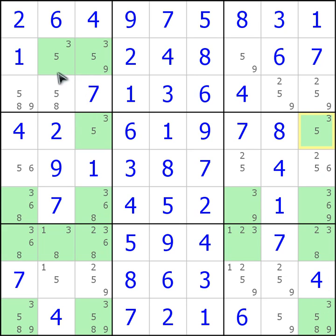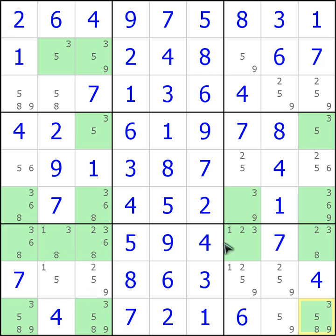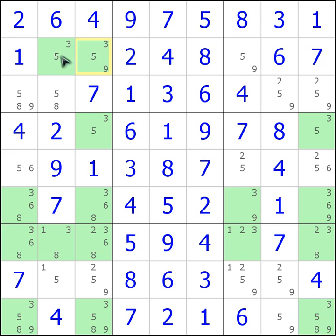And then looking at rows, if you look from the bottom up, this one's got three — that's not going to work. That one's got too many, that one's got too many. There's only two rows where only two possible places can have a three.